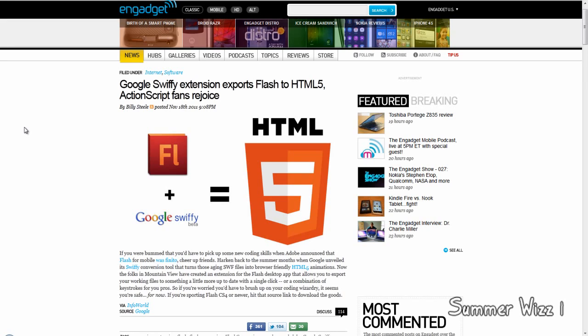As the name states, basically it converts the SWF file that Flash produces into HTML5.